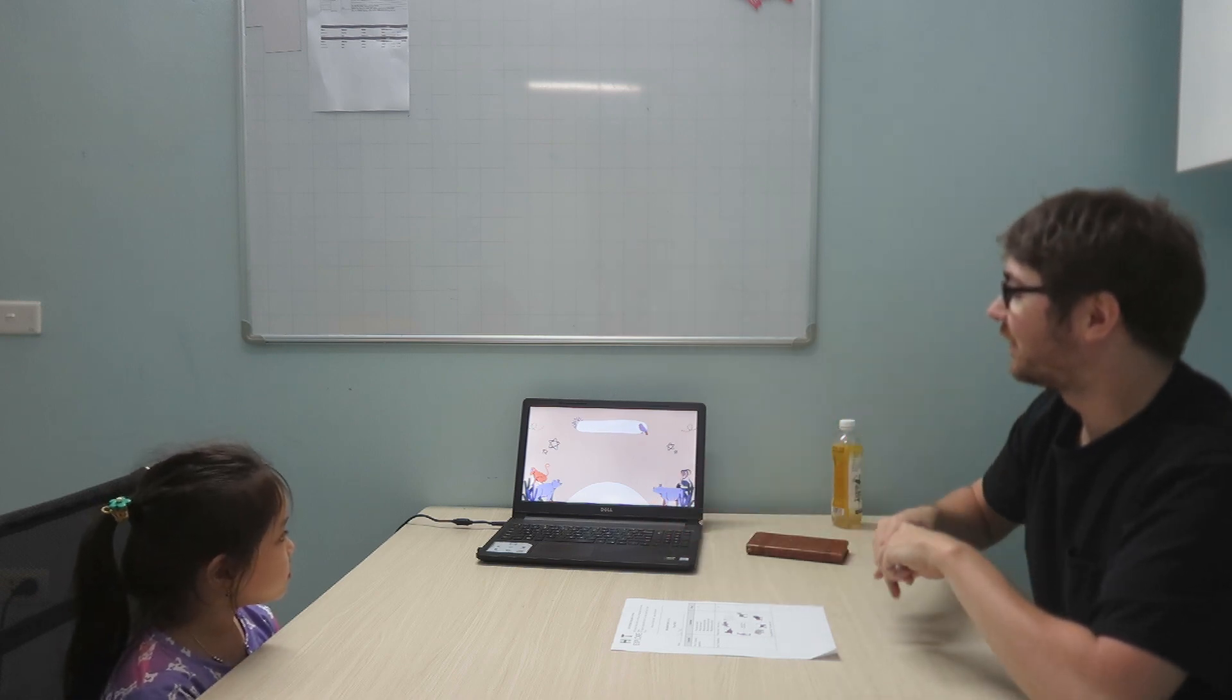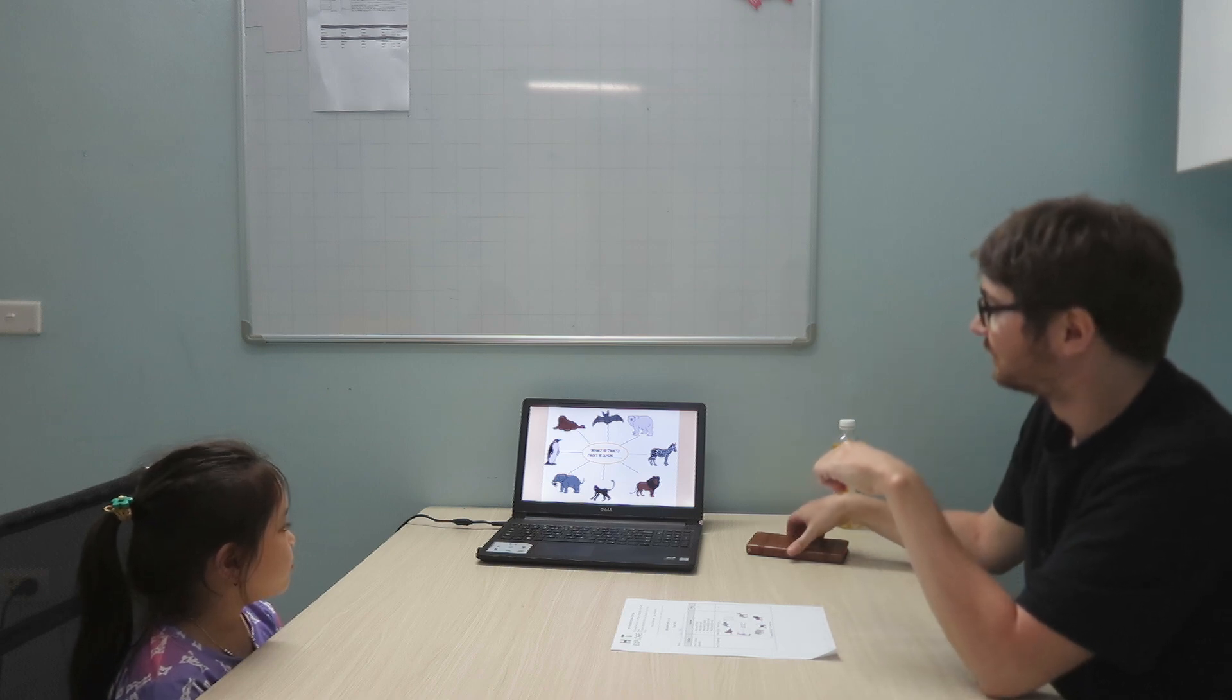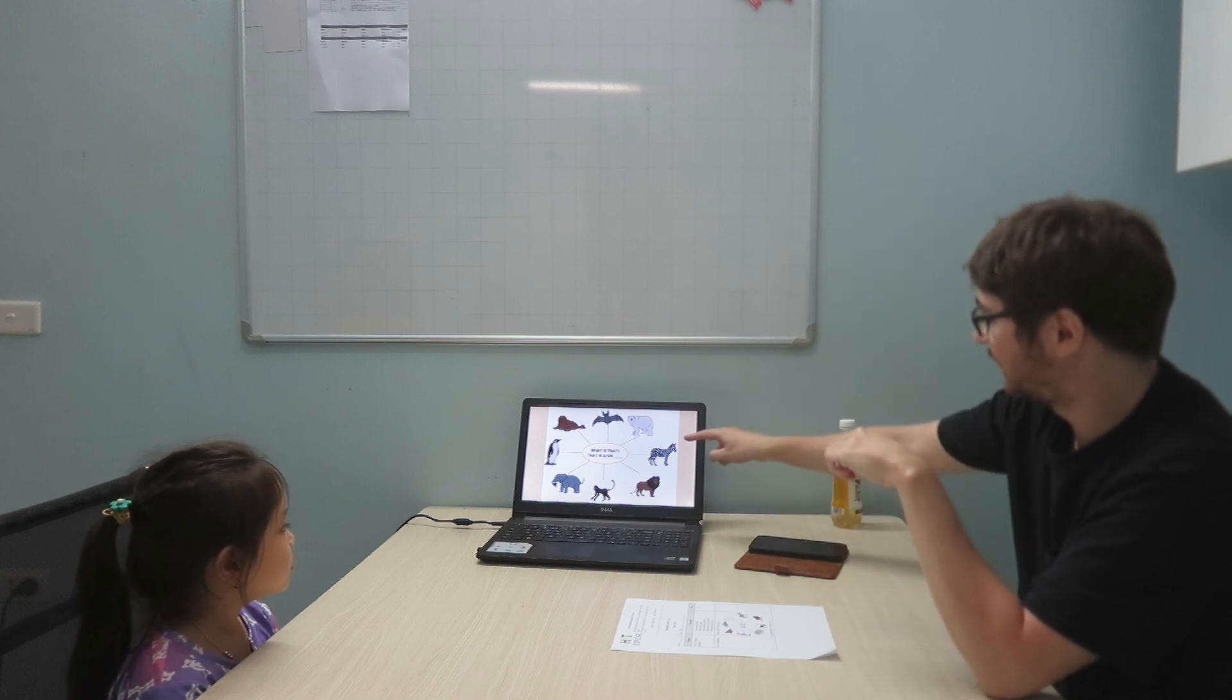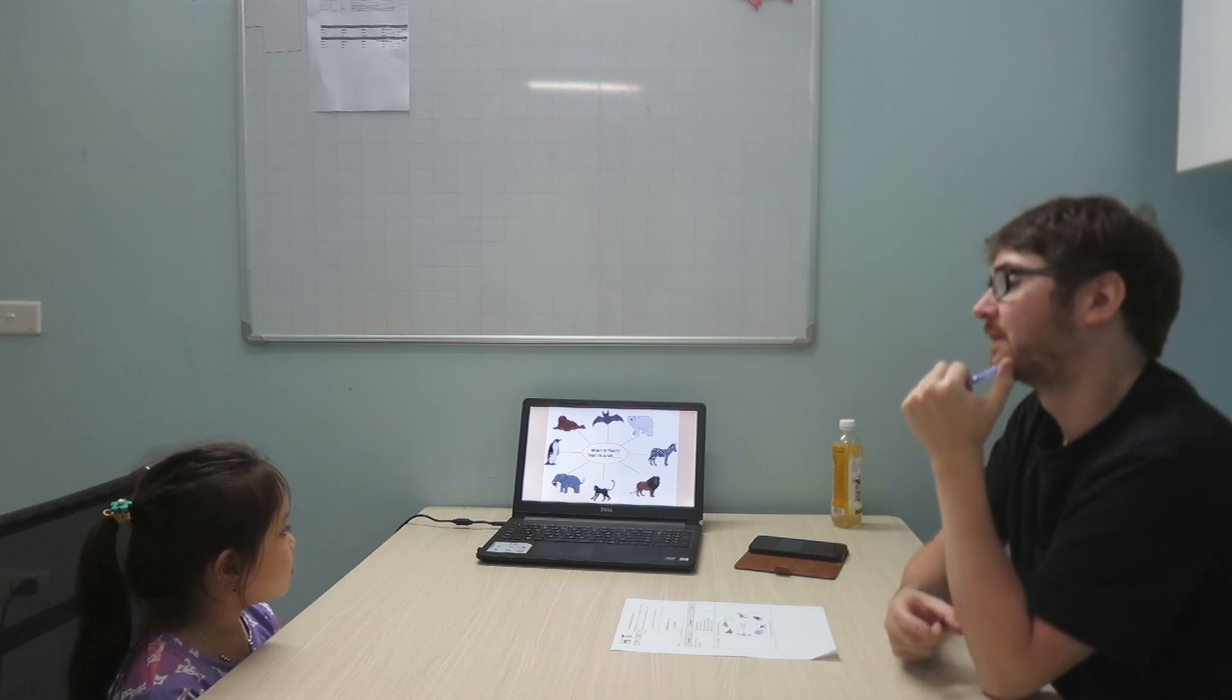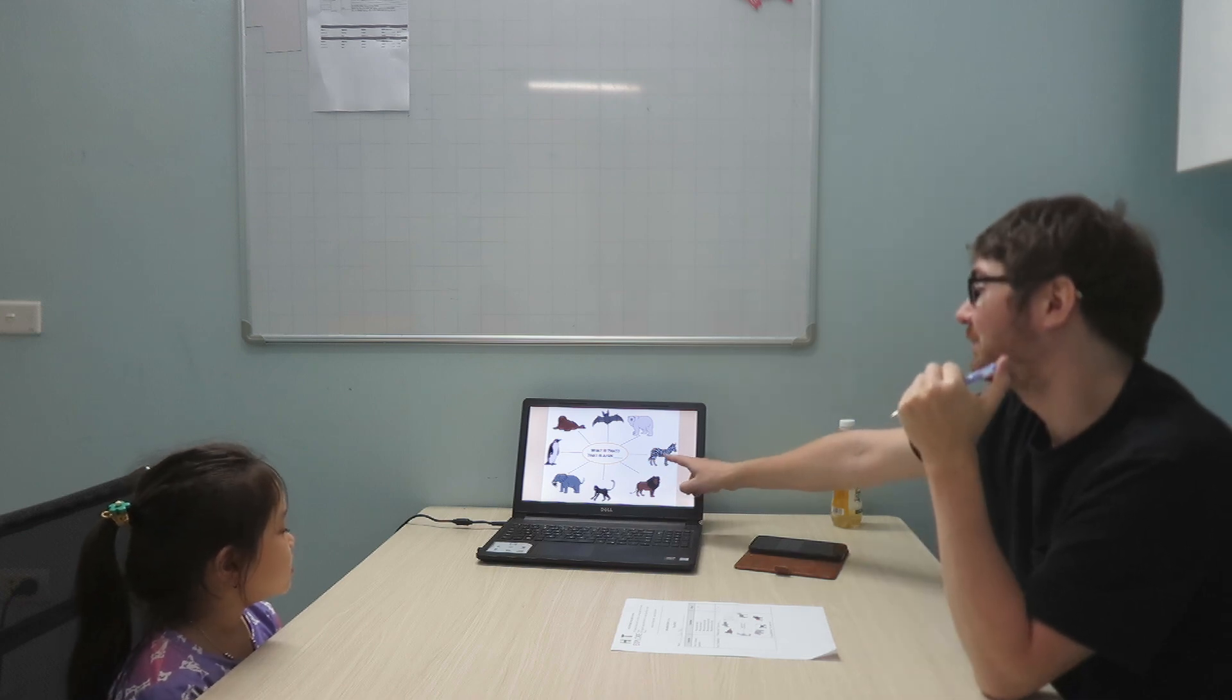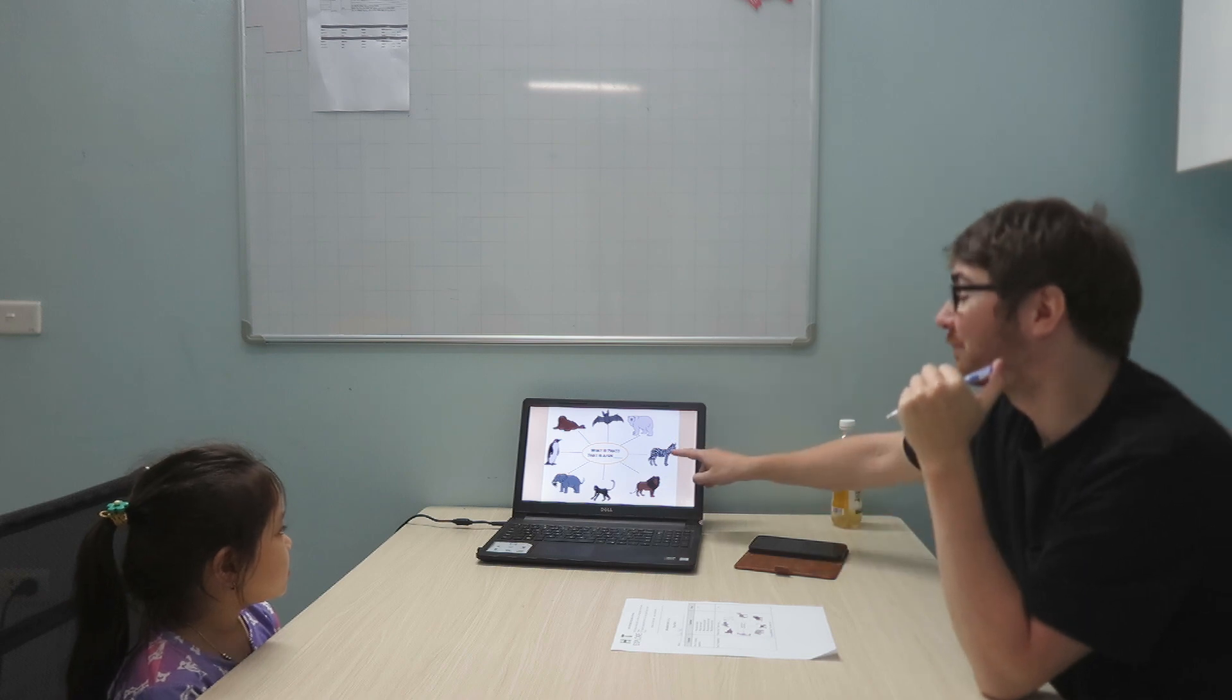Do you know what is that? That is a bear. What is that? That is a zebra. Zebra? Zebra. Zebra.